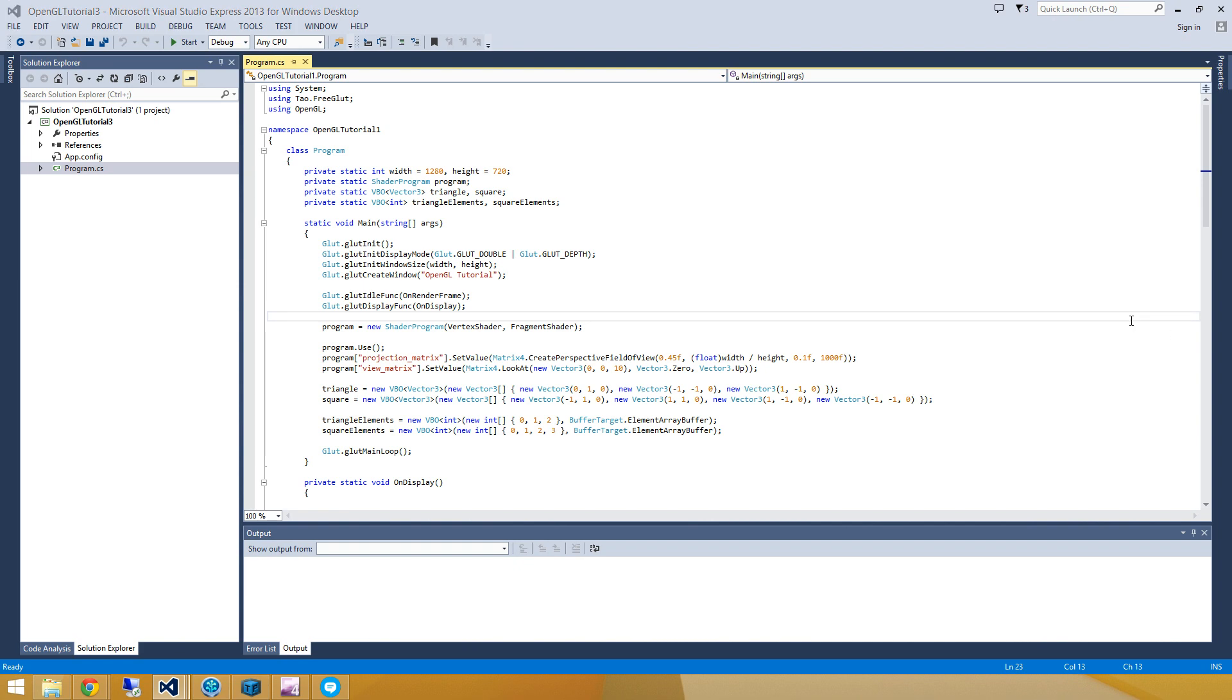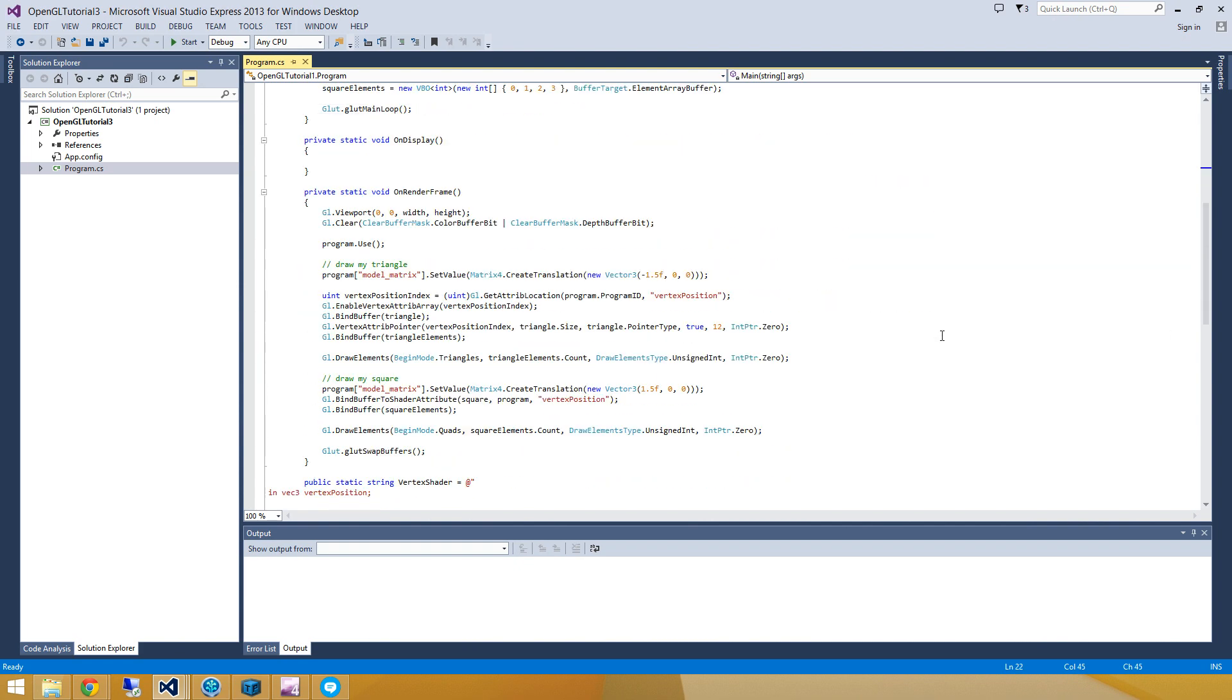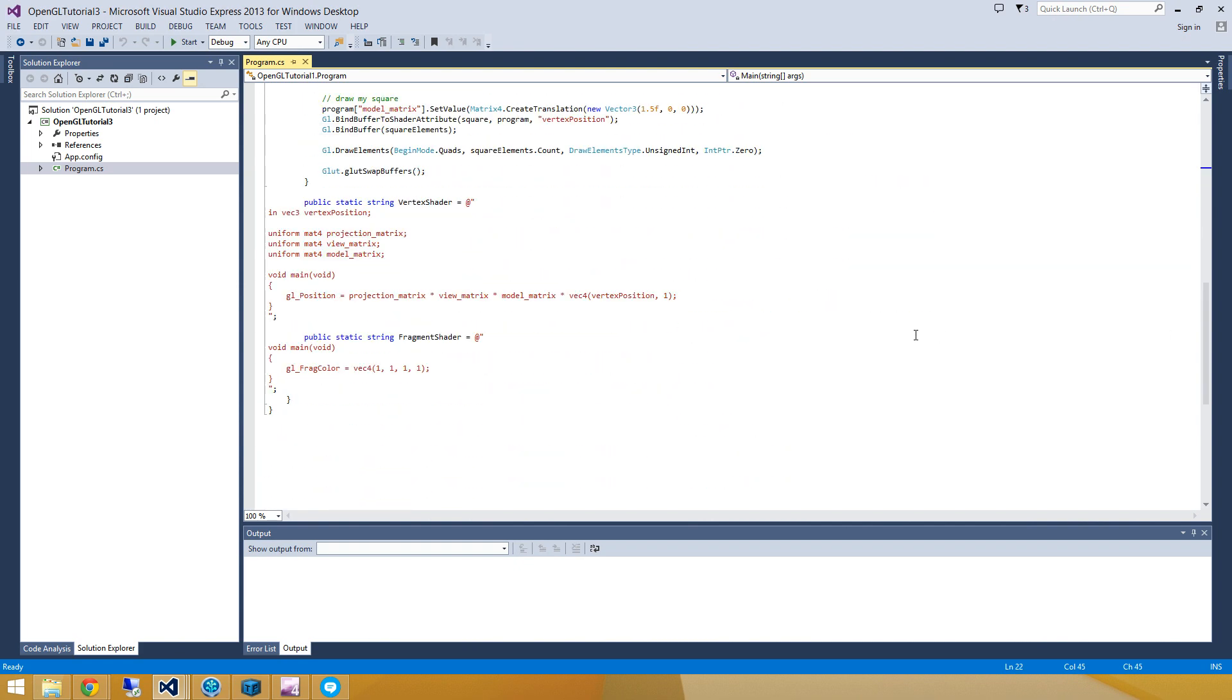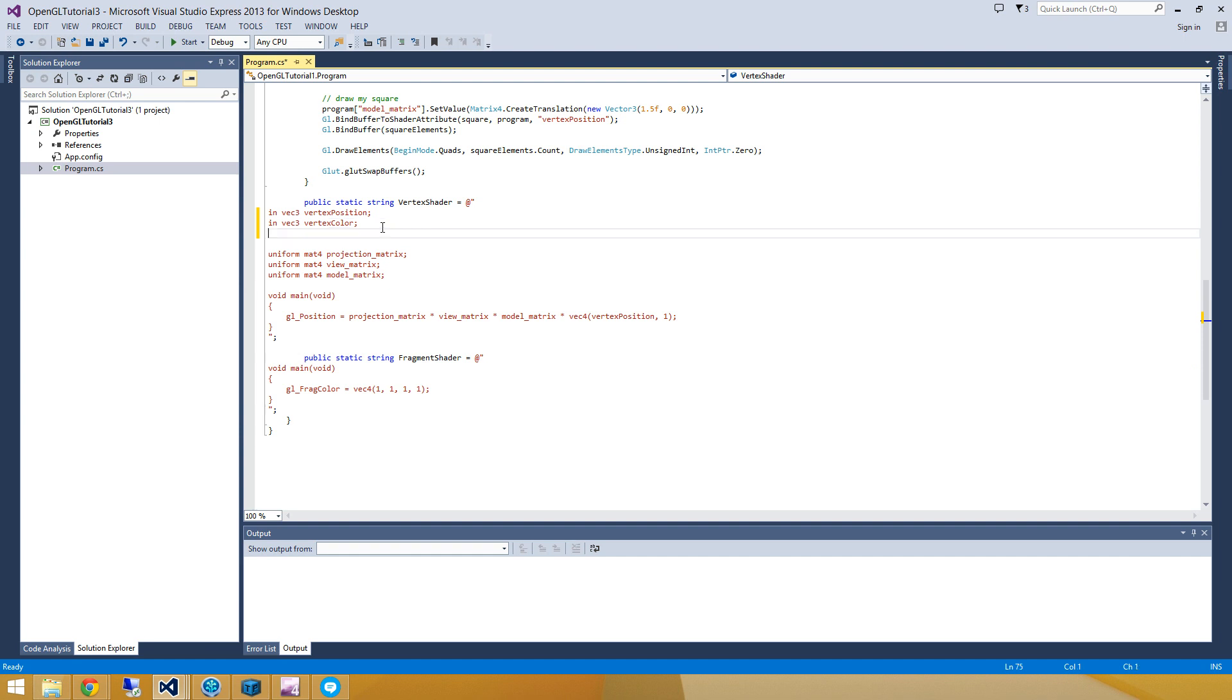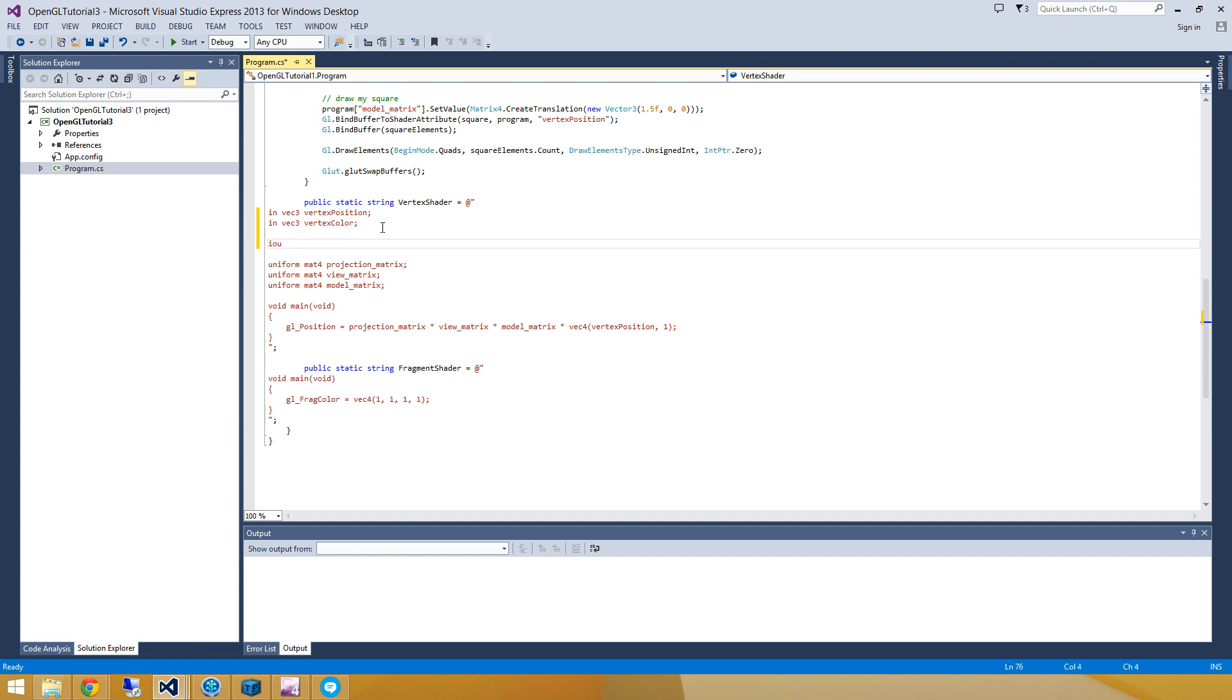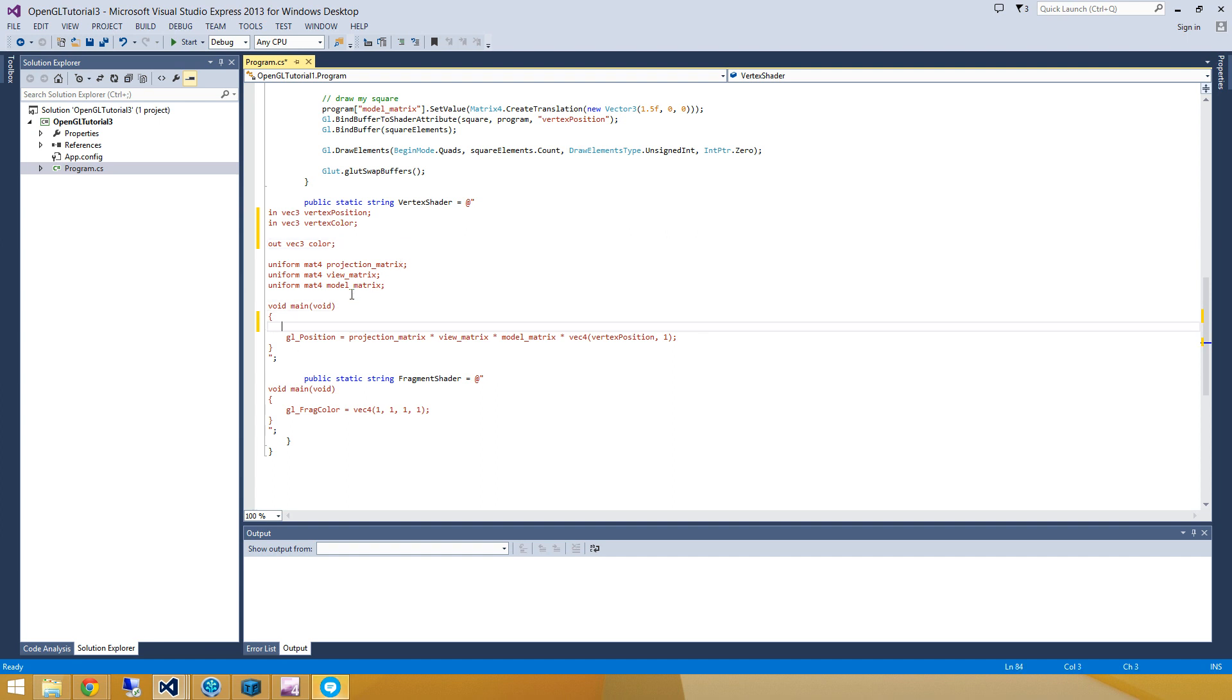So what we're going to have to do is modify our shader a little bit here so that it has some color information. So the first thing I'm going to do is modify my vertex shader to accept a second input. And that's going to be vertex color. And now there's going to be some sort of output from this vertex shader as well, which is going to be the color we've assigned to each of these vertices. And all I need to do here is just assign color equal to vertex color.